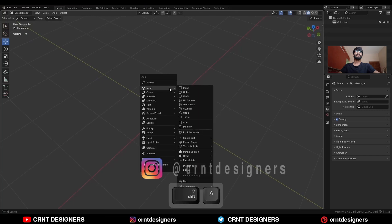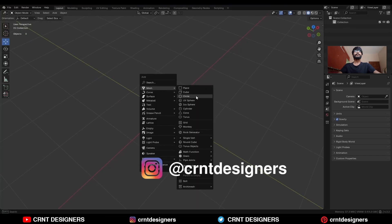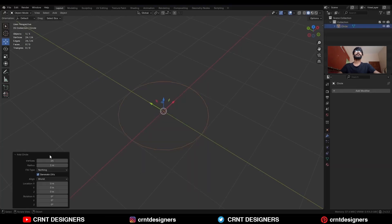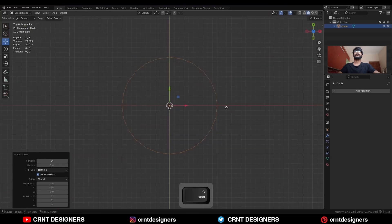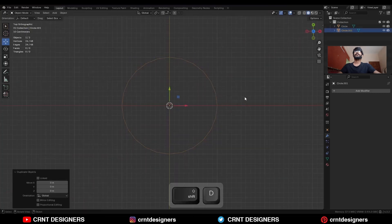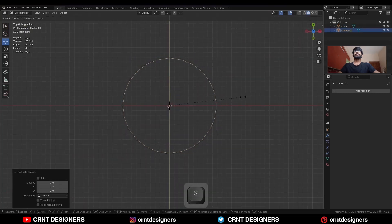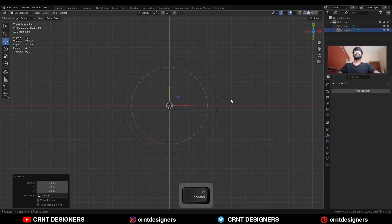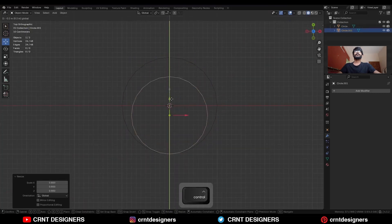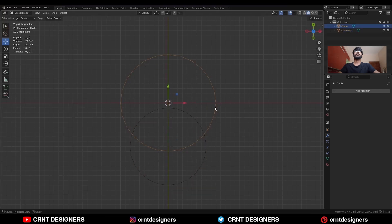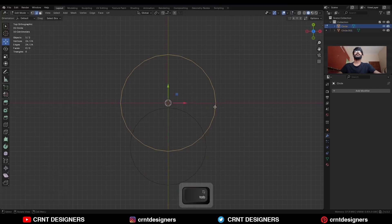To create this design you need to add a circle — I will go with 24 verts. Then use Shift D to duplicate this circle and scale it down, then move it along the Y axis. Select this circle and go to Edit Mode.